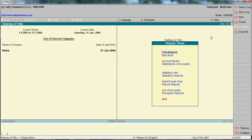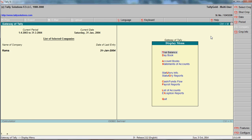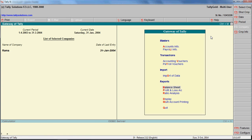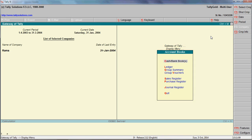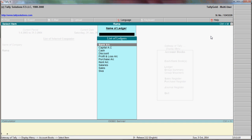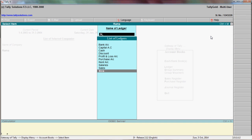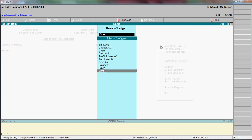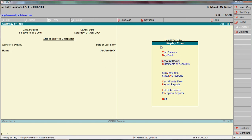That's it, thank you for watching this video. To view a ledger, press Escape, go to Display, then Account Books, then Ledger. Select Siva - it will show 15,000 payable because of goods purchased from Siva. Thank you.